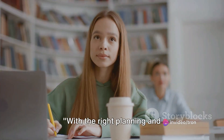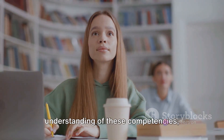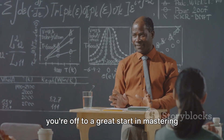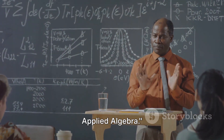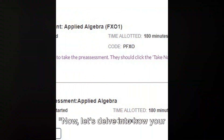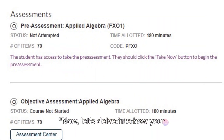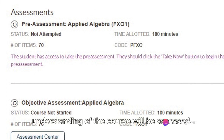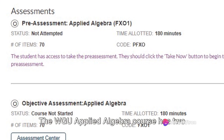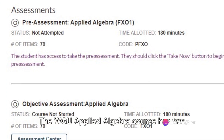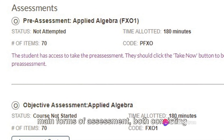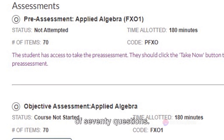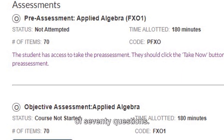With the right planning and understanding of these competencies, you're off to a great start in mastering applied algebra. Now, let's delve into how your understanding of the course will be assessed. The WGU Applied Algebra course has two main forms of assessment, both consisting of 70 questions.